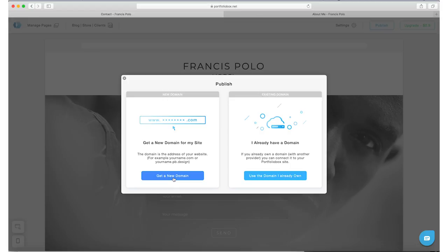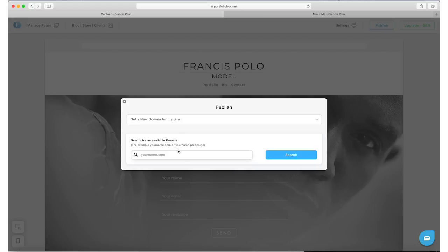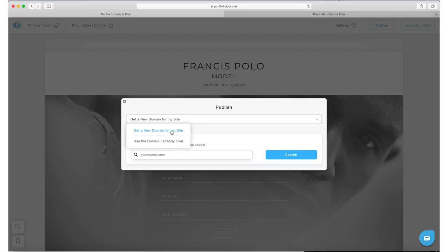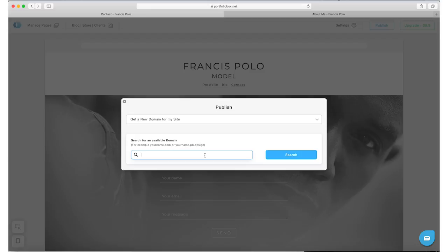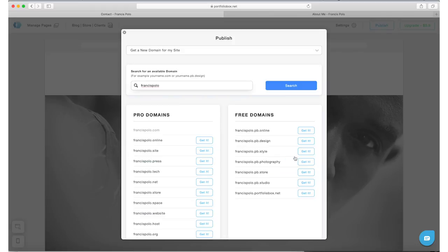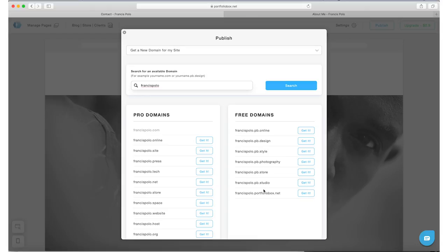Now there are two options when you publish. You can get your own domain or you can use the domain that you already have. Now if you get a new domain from the site, you can do a free version or you can do a paid version, which you're going to see in this next screen. So go ahead and type in whatever you want your domain name to be, hit search. And then now on the left side you have the pro domains, which are your paid domain, and on the right side you have the free domains which you don't have to pay for at all.